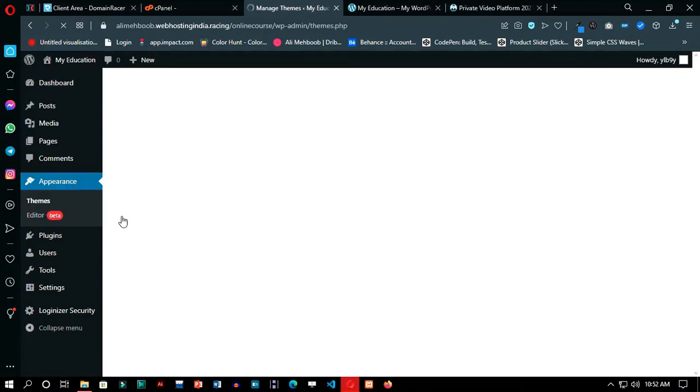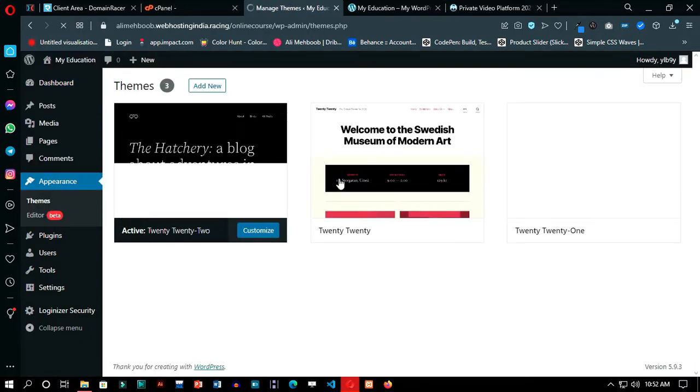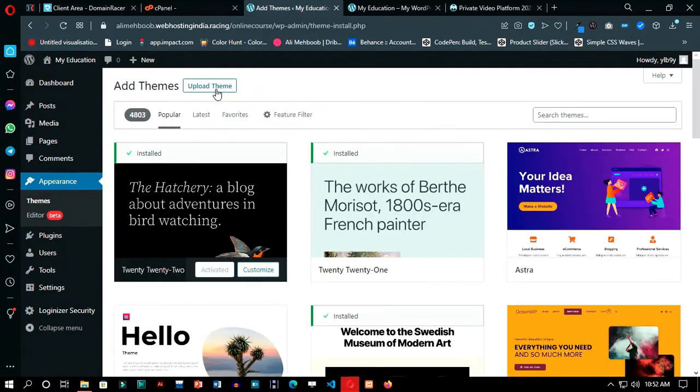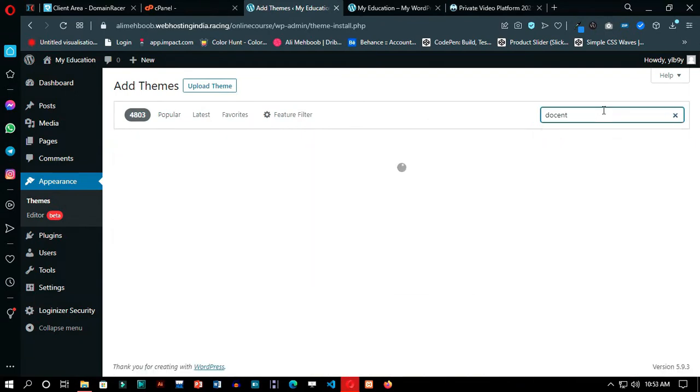First we will install the theme for our website. Go to Appearance and then Themes, and in the theme section click Add New, and search for the theme.